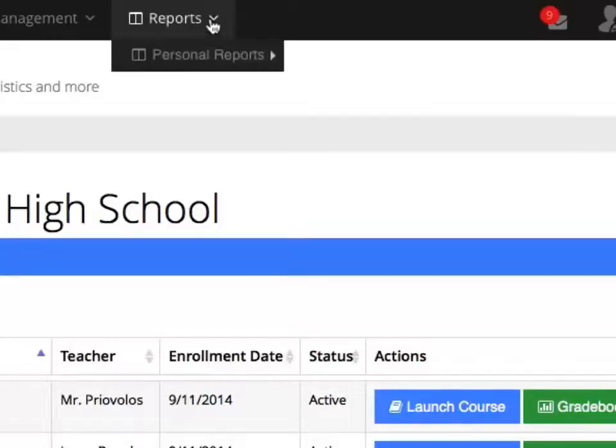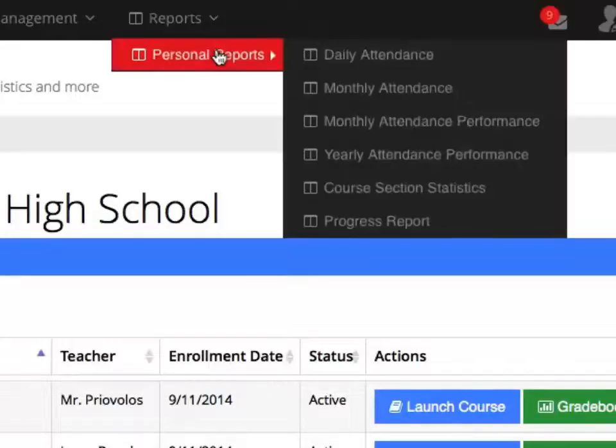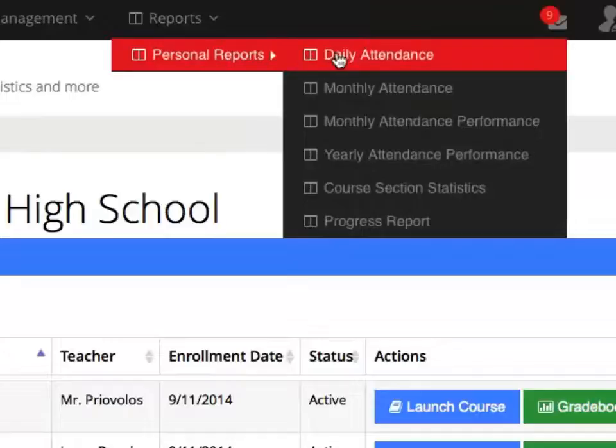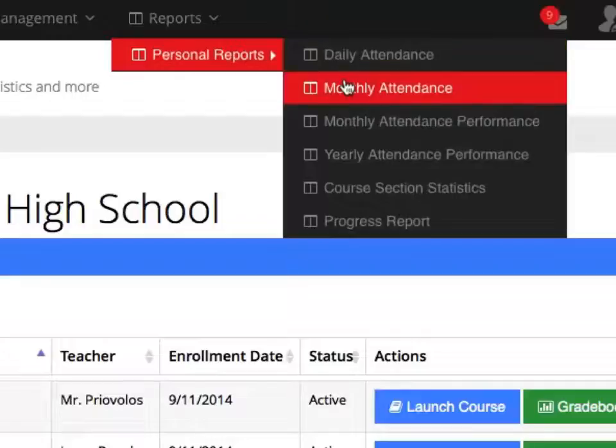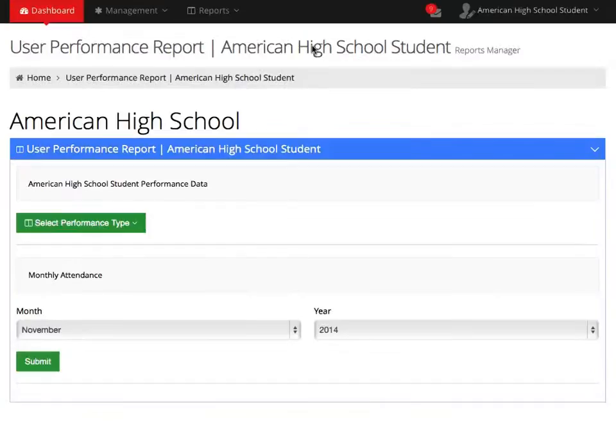Click on Reports, and then Personal Reports. Daily Attendance will show you your attendance for a particular day. Monthly Attendance will show you your attendance for a specific month.